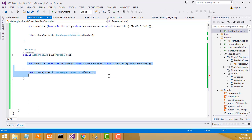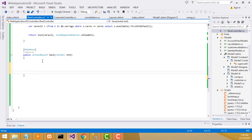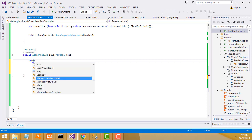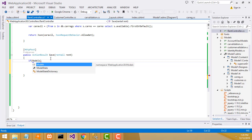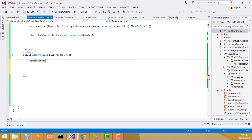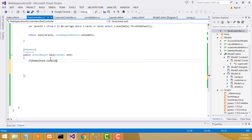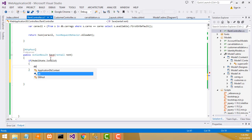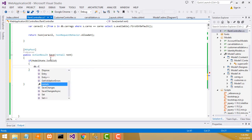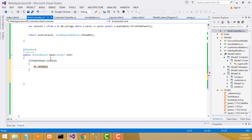Now what I'm going to do here - we have to remove all the old stuff. First we have to write: if ModelState.IsValid, then db.Rental.Add(rent).